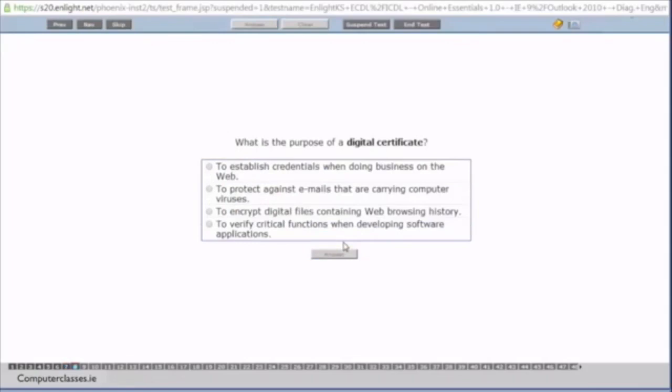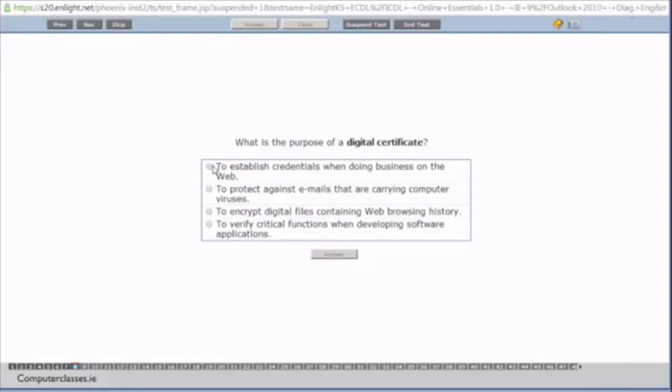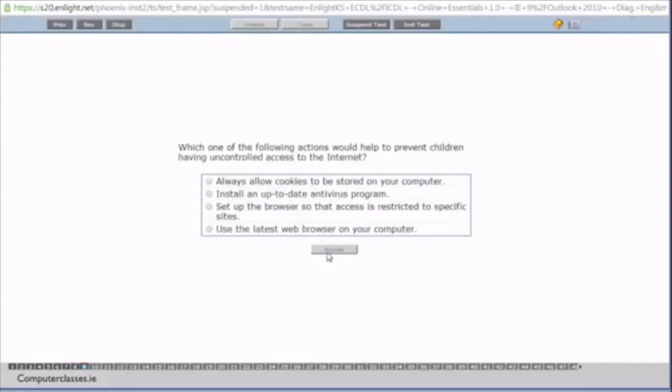What is the purpose of a digital certificate? So the first answer is to establish credentials when doing business on the web. To protect against emails that are carrying computer viruses. To encrypt digital files containing web browsing history. To verify critical functions when developing software applications. So a digital cert is used by the likes of a bank. If you're dealing with a bank, you want to make sure that it is the bank's website that you're on. And you can do so by looking at the digital certificate. So you would do it by just clicking on the small lock and going to view certificates. So this is the answer here. To establish credentials when doing business on the web. So we click and do it and we tap on that.